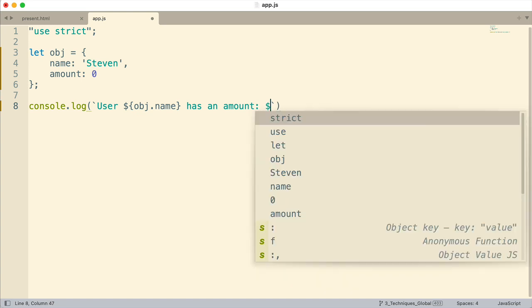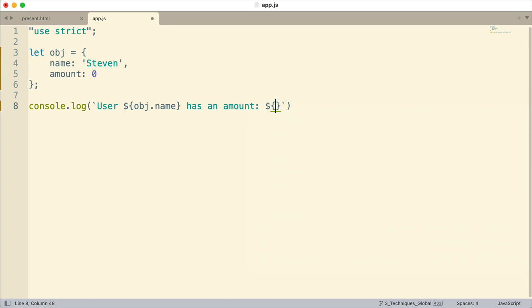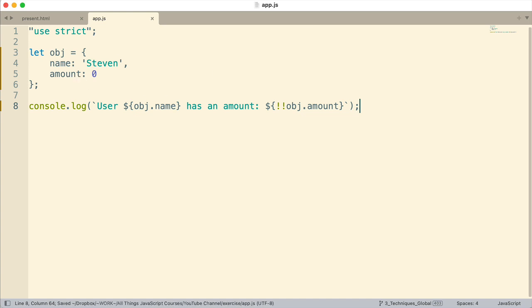So first, let me enter that. I want to enter an expression and then we use two exclamation points and obj dot amount like that, and this will display either the truthy or falsy value of that property.